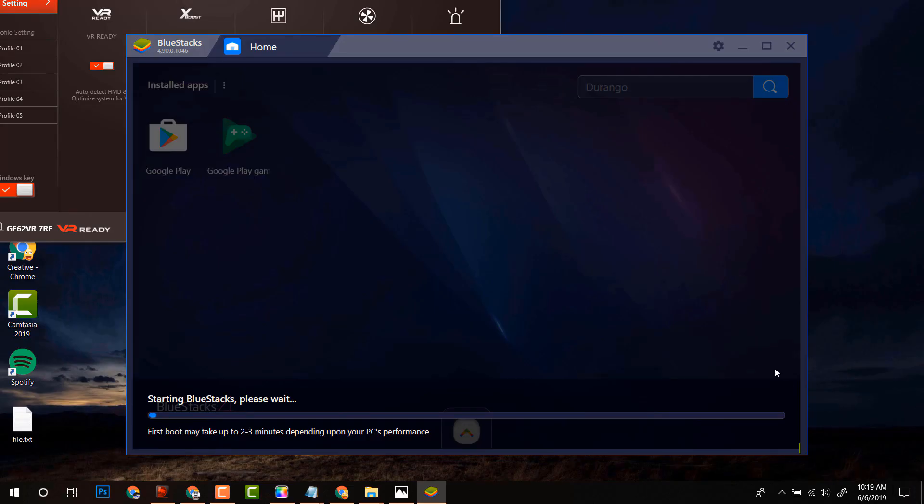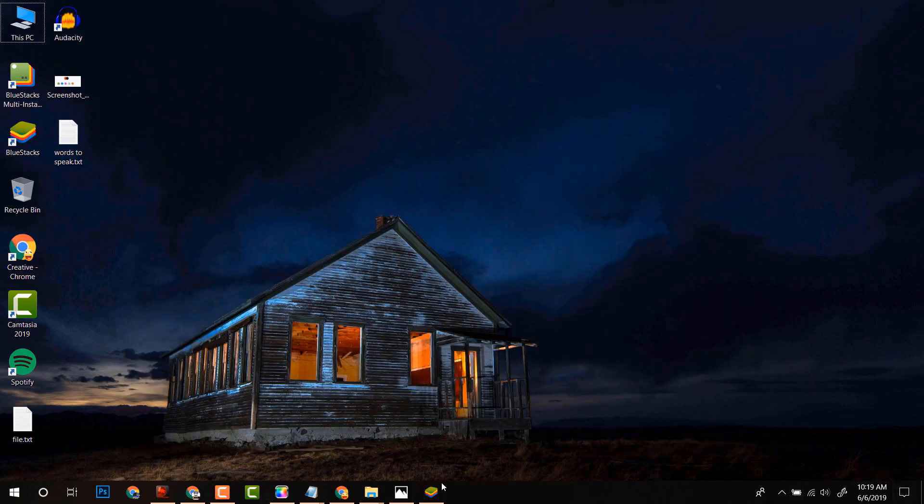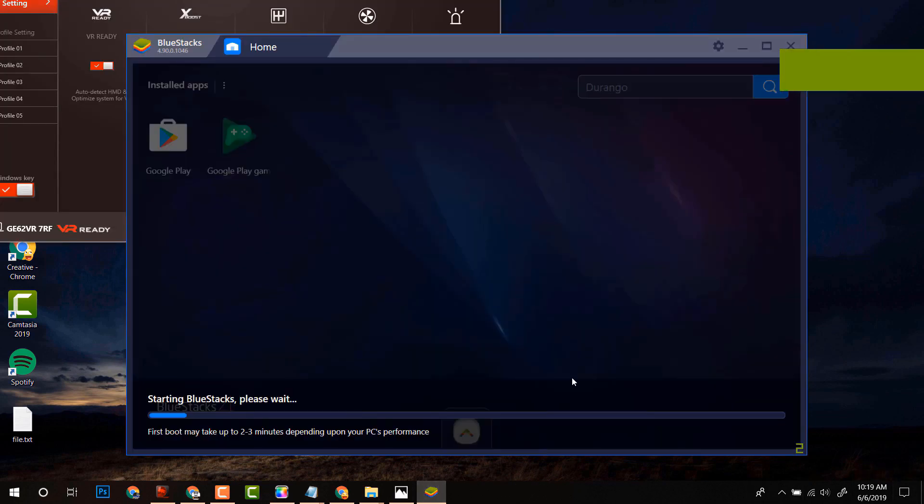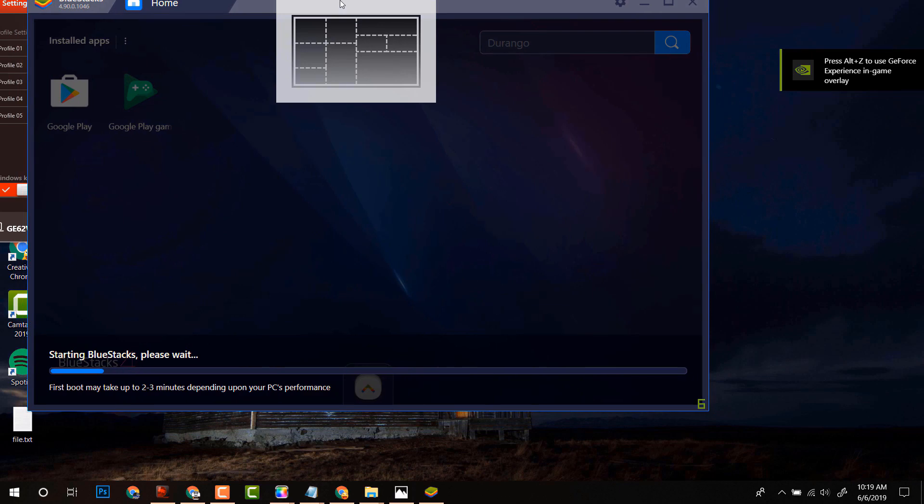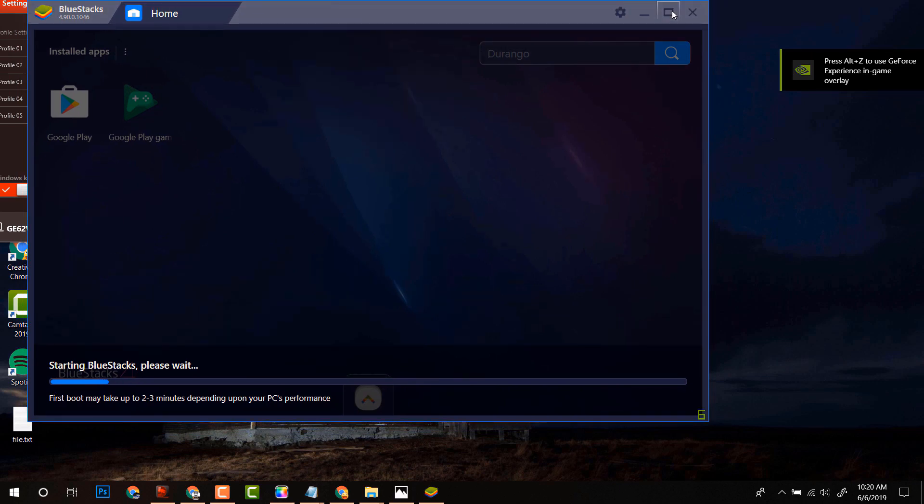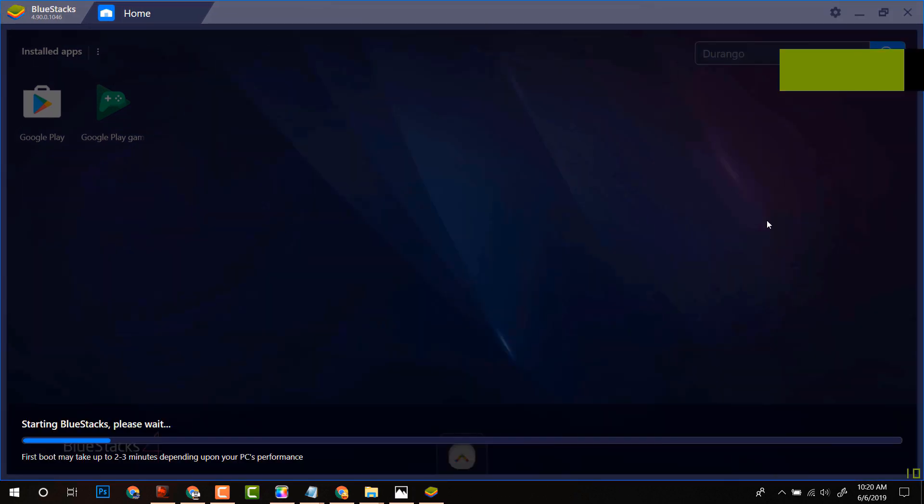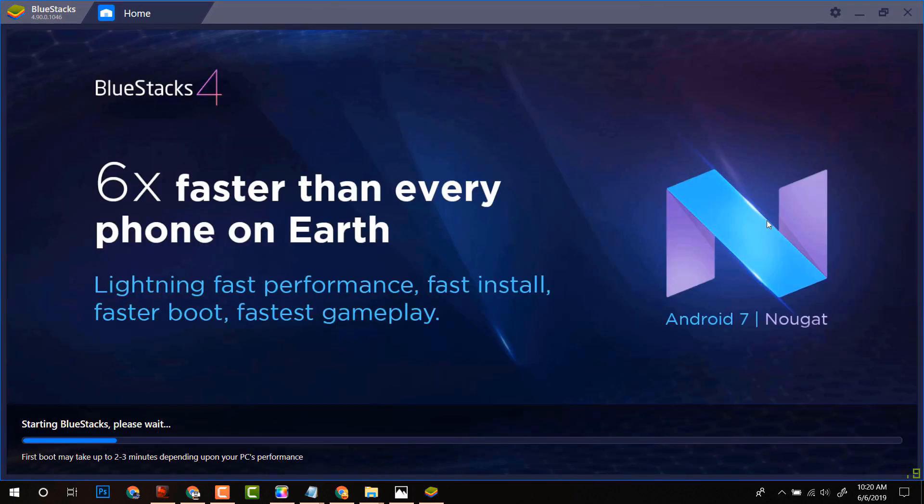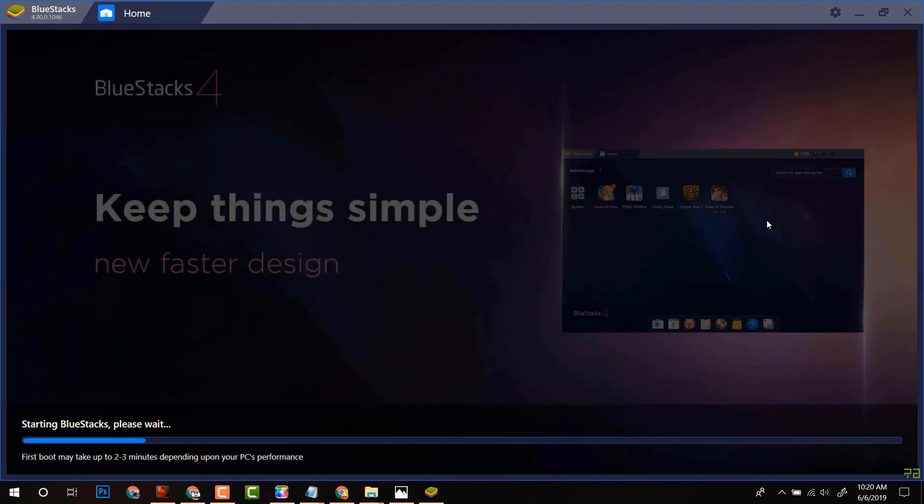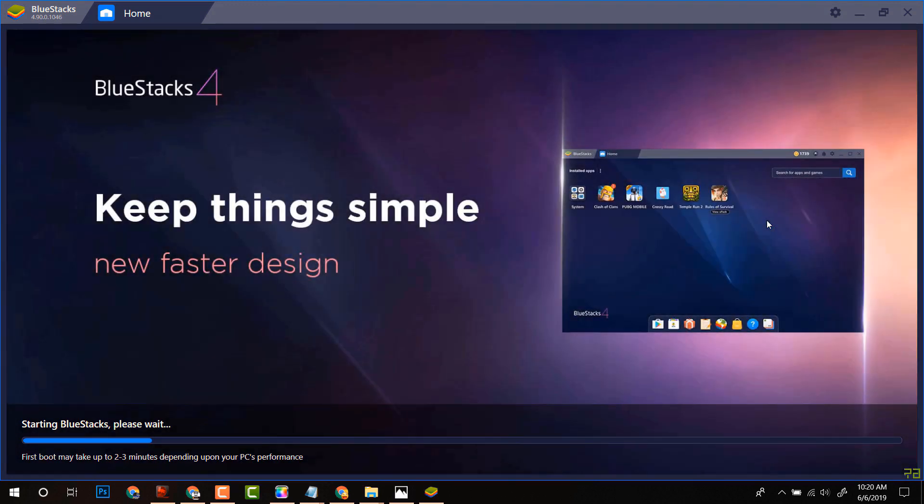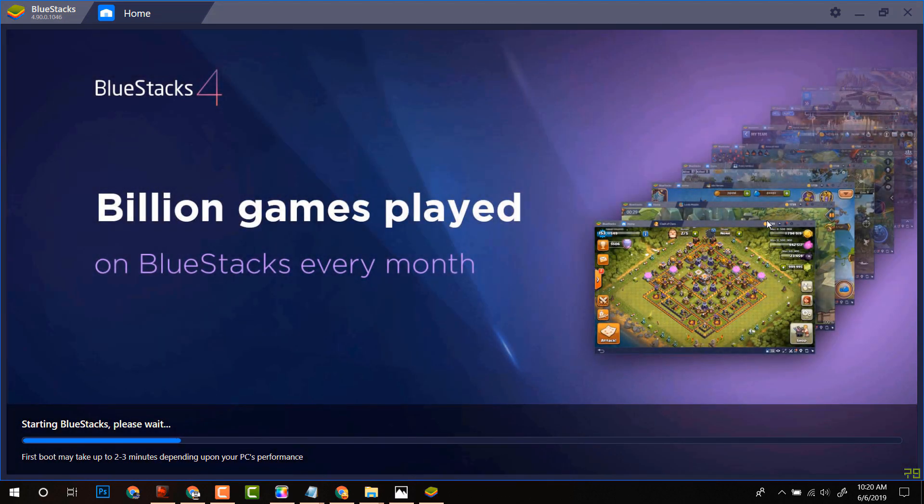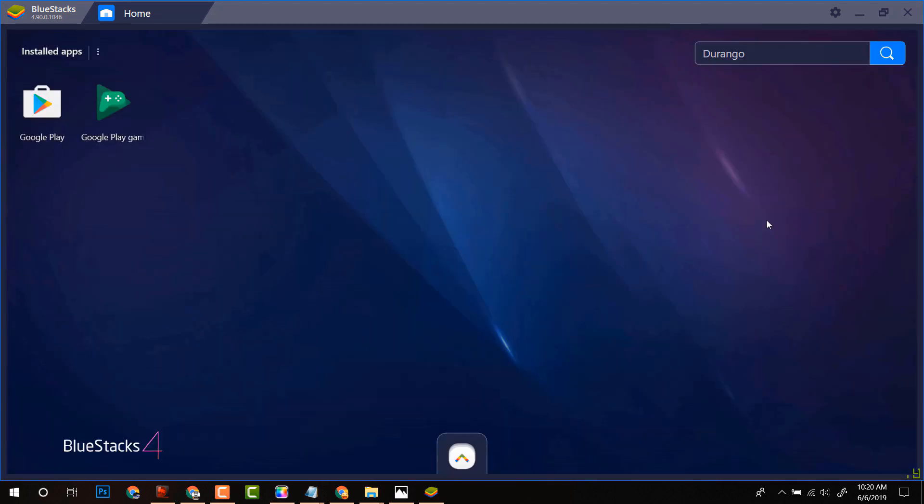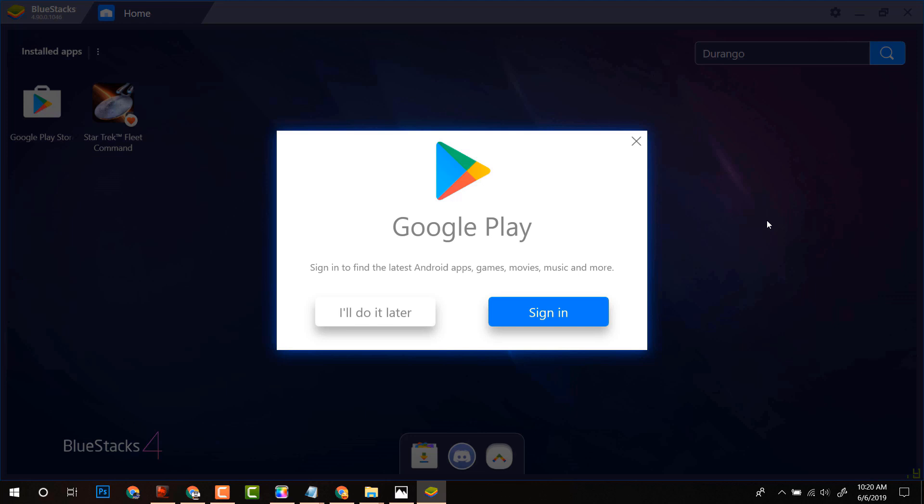After being installed, BlueStacks will take some time to load. It depends on your PC. It's a simulator which puts Android on your computer. And you will be able to use your phone apps like WhatsApp without your phone. Now you have to sign in with your Google Play account.